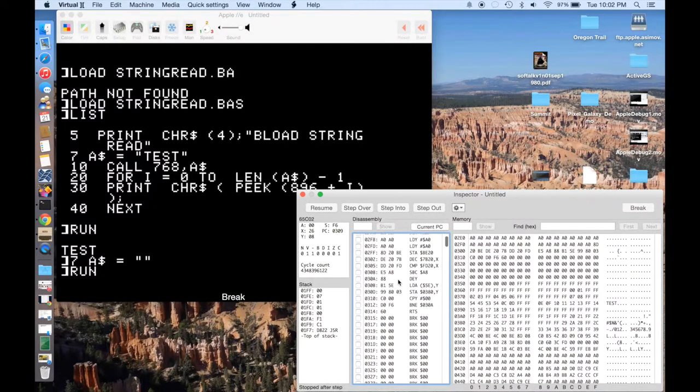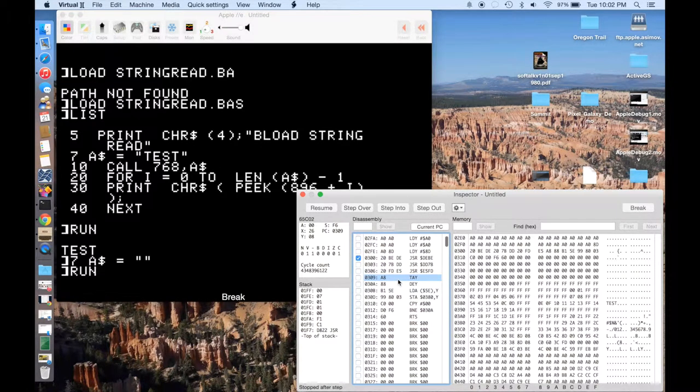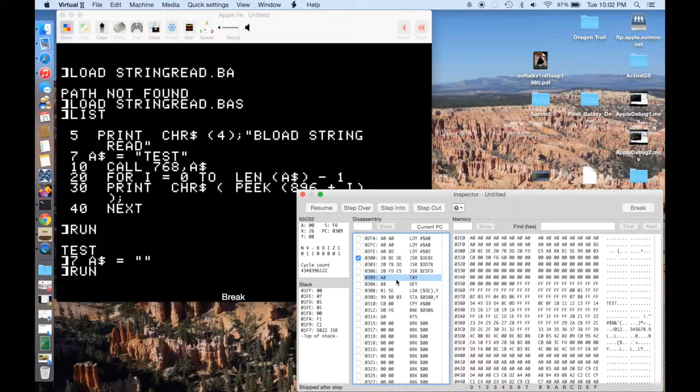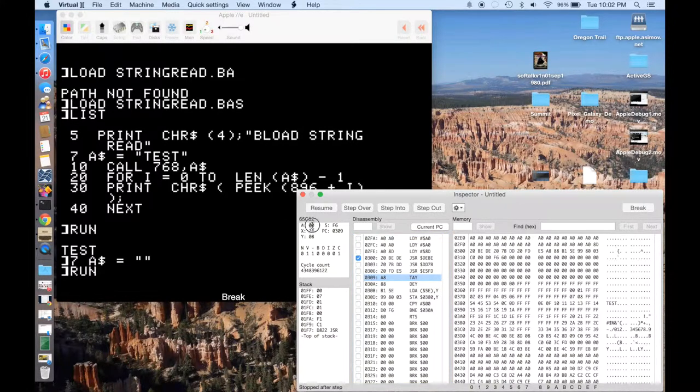Okay, so now we should have the length of the string in the accumulator. And you can see, sure enough, it has a length of zero.